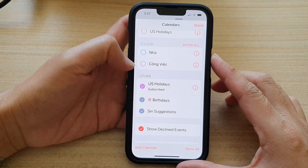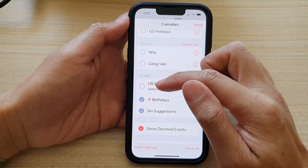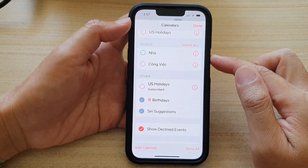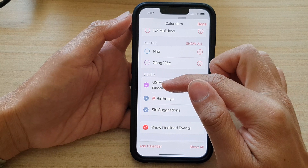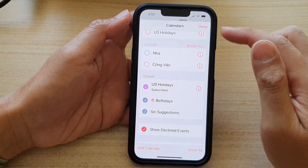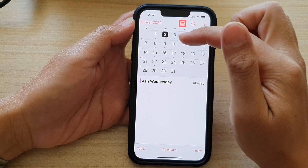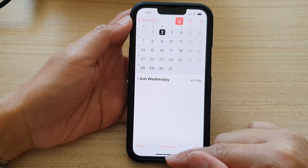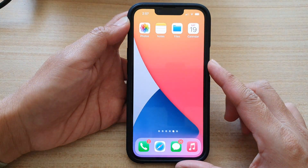To hide the holidays events, simply uncheck the checkbox next to it. If you want to show the holidays, make sure you select that option, then tap Done and the holiday dates will show in your calendar.